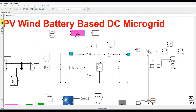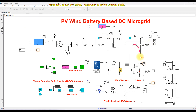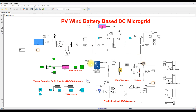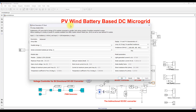After extraction of maximum power, it is injected into the DC bus or DC microgrid. Next, we look at the PV power generation. The PV panel consists of eight panels in series.